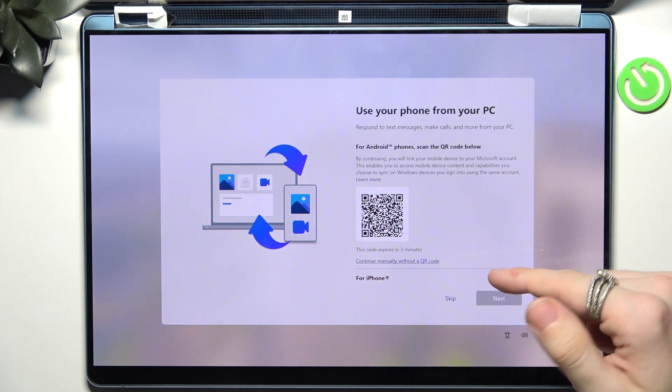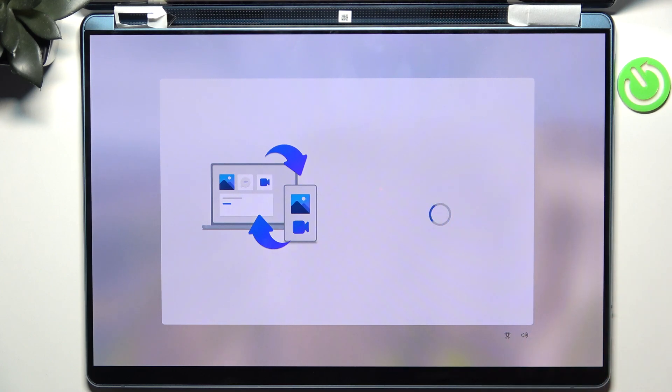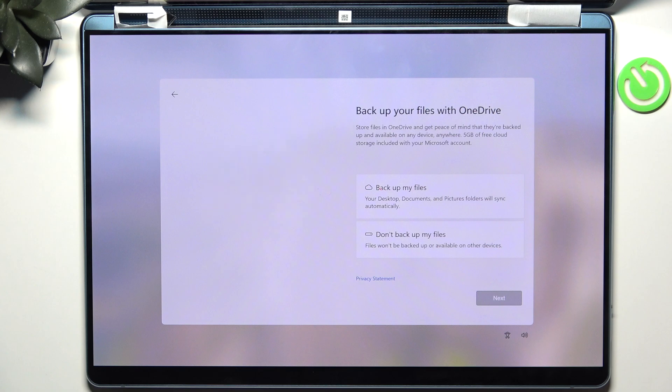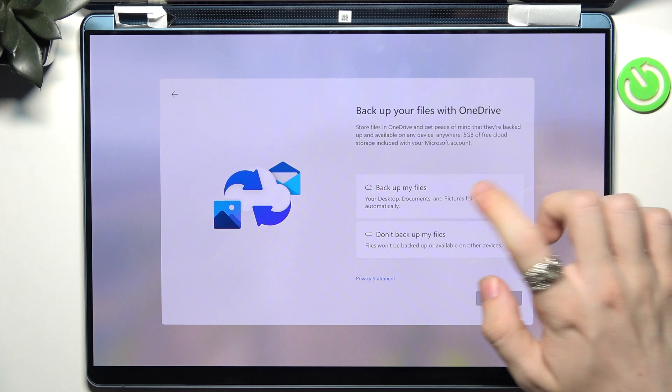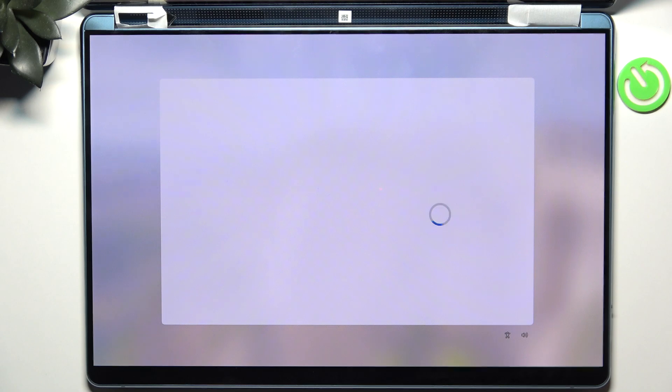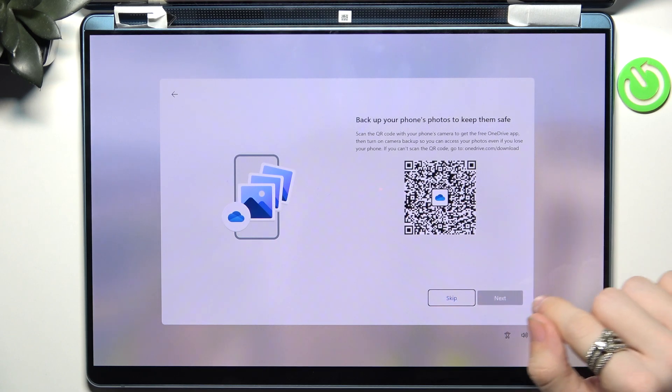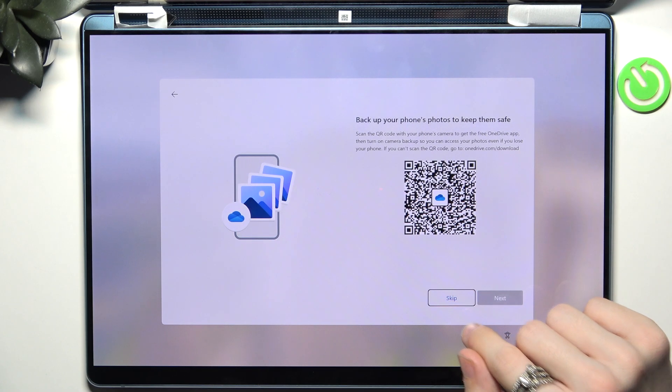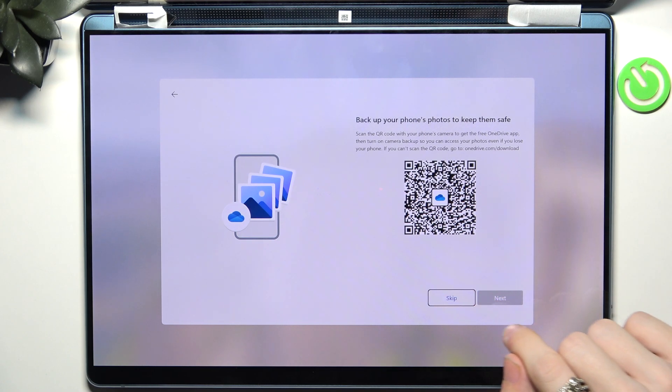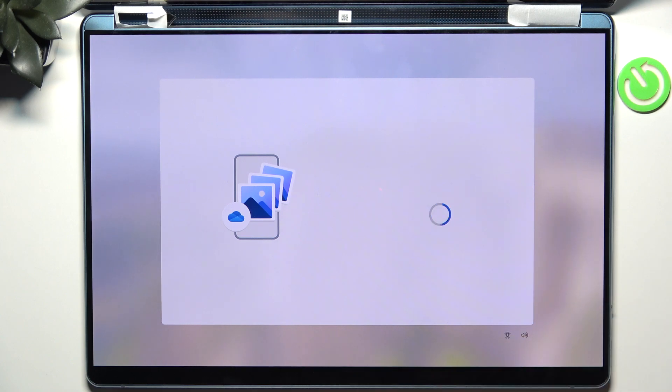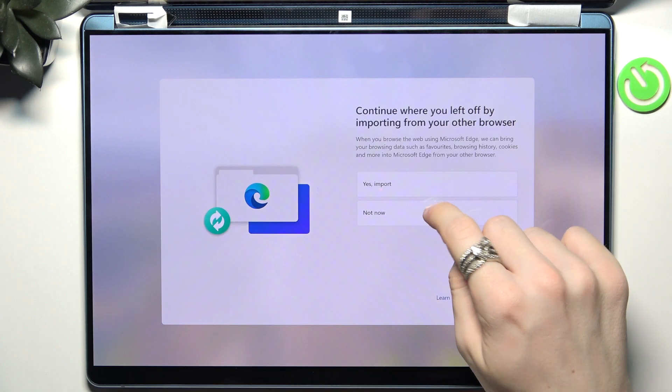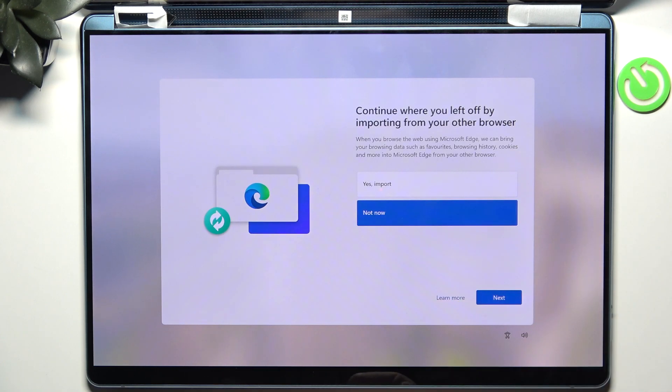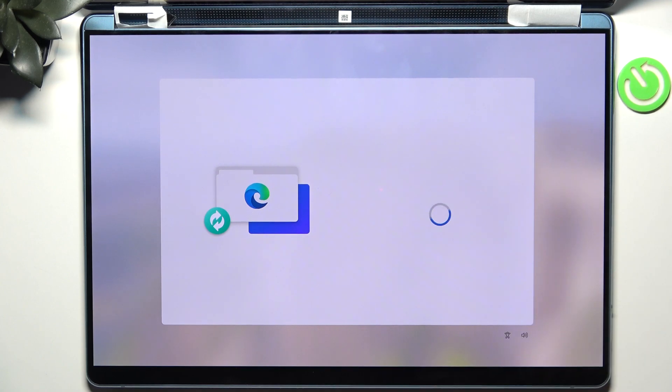Then you can also connect your phone to your PC but I'm gonna skip it as well. And you can choose whether or not you want to backup your files. I'm gonna back it up and click on next. Then I don't want to backup my phone's photos to OneDrive so let's skip it, but feel free to do whatever you want. And I'm gonna skip importing data from another browser.